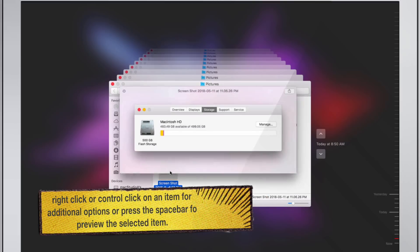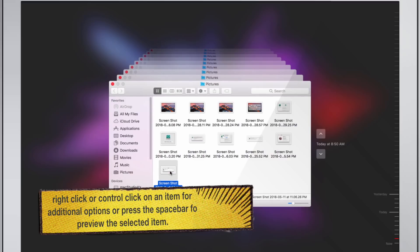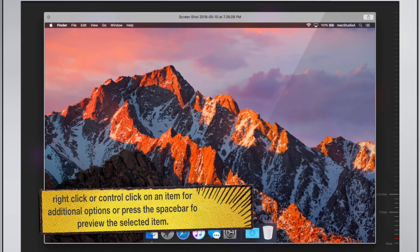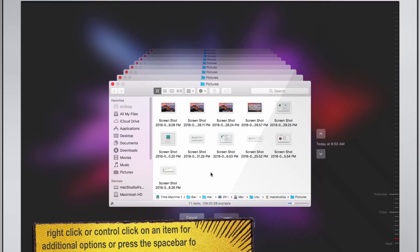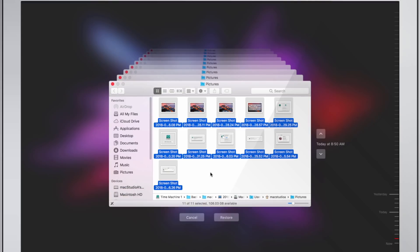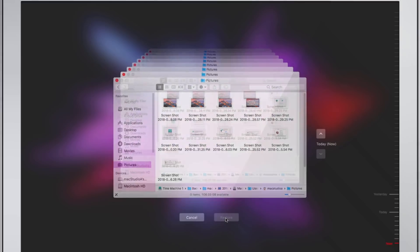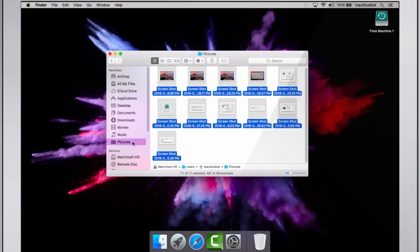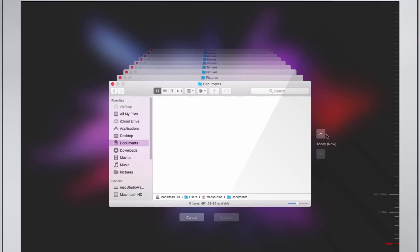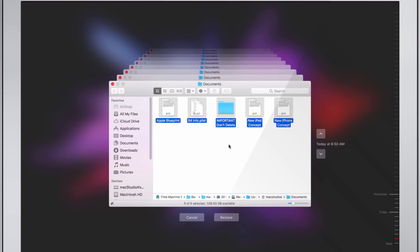Once located, simply right-click or Ctrl-click on an item for additional options, or press the space bar to preview the selected item. I'll just select all items in the Pictures folder and then click the Restore button here. As you'll notice, the items in the Pictures folder has been restored to the Macintosh hard drive. Repeat to restore the deleted items in the Documents folder.